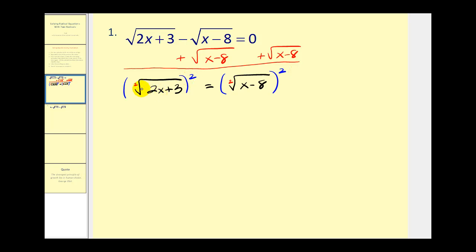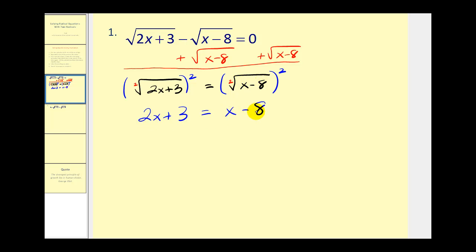If we square the square root of two x plus three, we'll have two x plus three must equal the square of the square root of x minus eight, which gives us x minus eight. In this case, we're fortunate because when we squared both sides, it eliminated both square roots. So we need to solve this for x and check our answer.